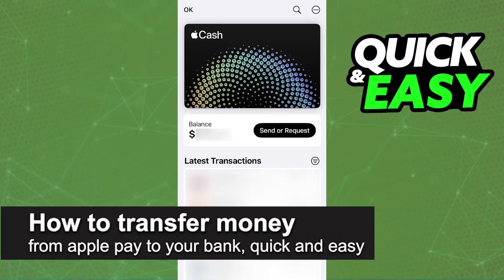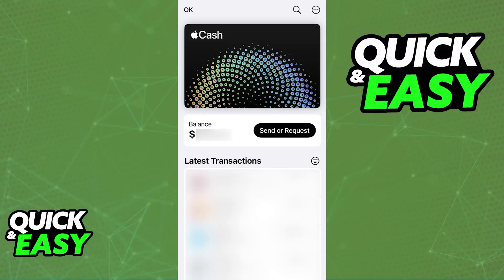In this video, I'm going to teach you how to transfer money from Apple Pay to your bank. It's a very easy process, so make sure to follow along. I'm going to give you easy-to-follow instructions on how to properly set up a bank transfer from your Apple Cash balance to any desired bank account. You will be able to do this directly through the Apple Wallet app.